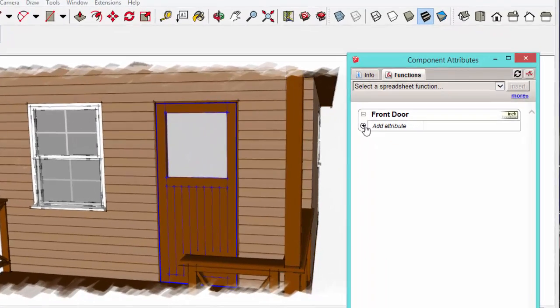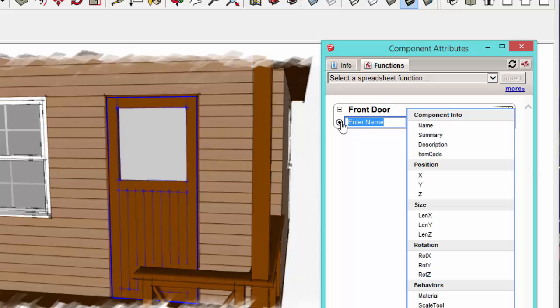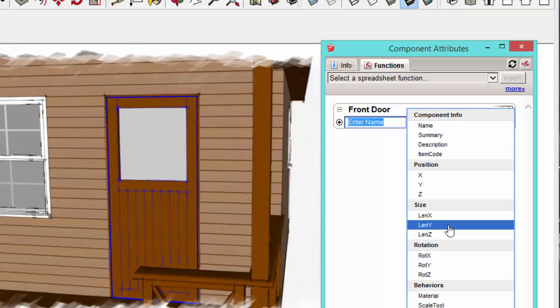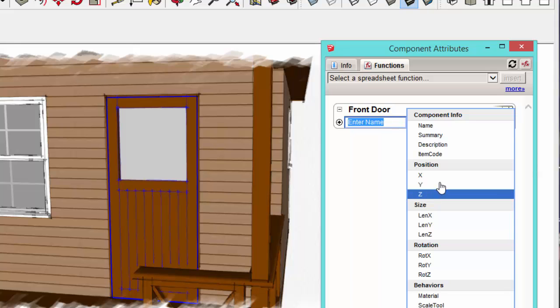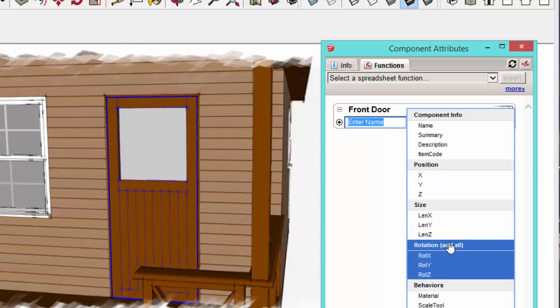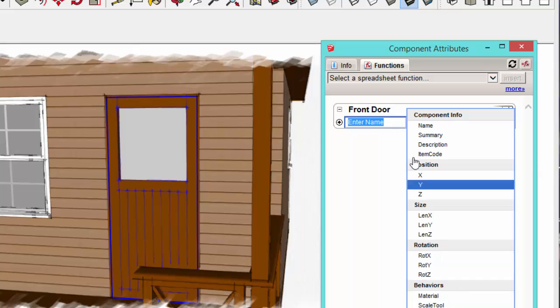So this window shows you any attributes that are active in this component. So let's go ahead and just add an attribute. We'll make up our own name. These are a bunch of preset attributes. And you can get into some really complex attributes. So for instance, you can pull position data from the component, the size, rotation, and a bunch of other behaviors. Dynamic components are a huge subject, and we're just really brushing the surface with what they can do.